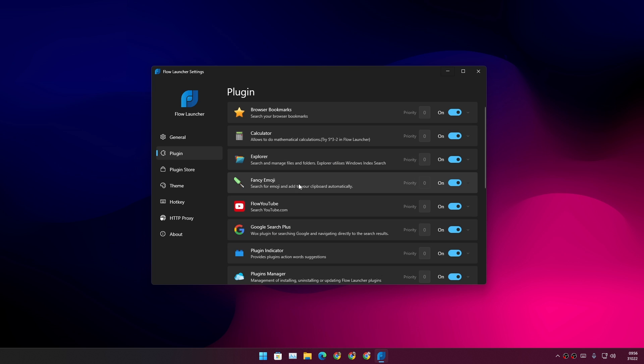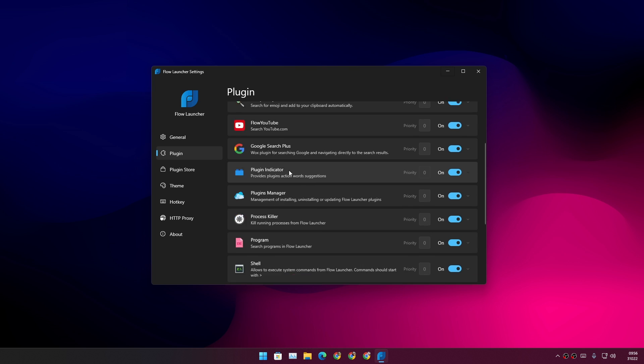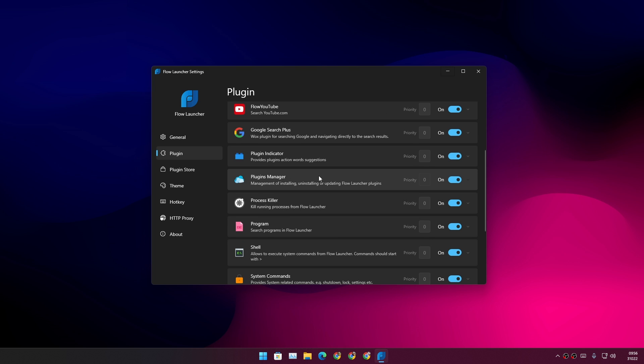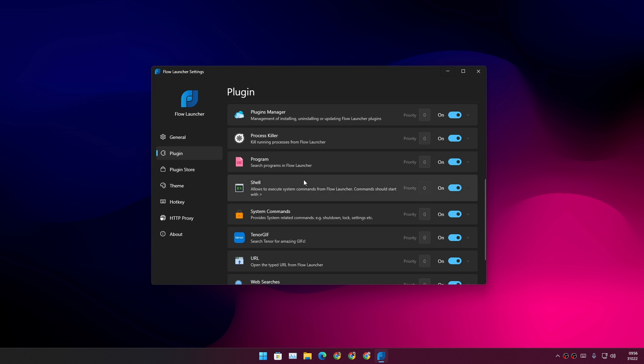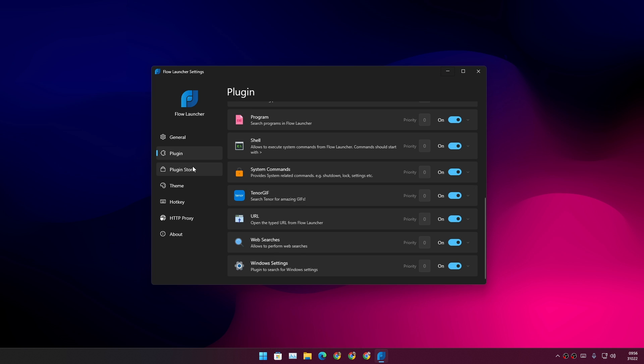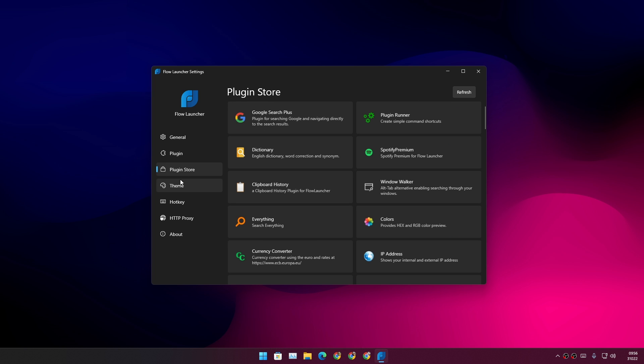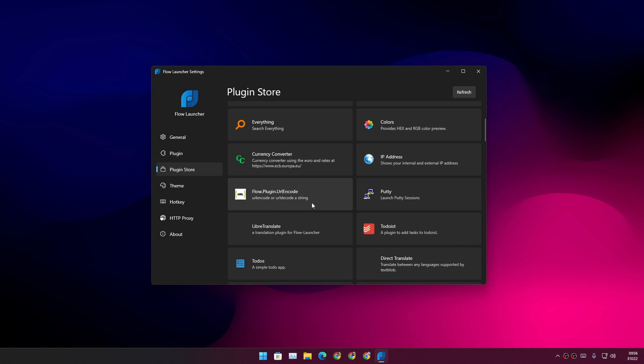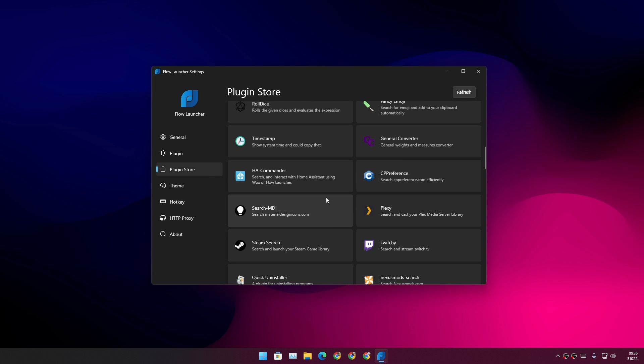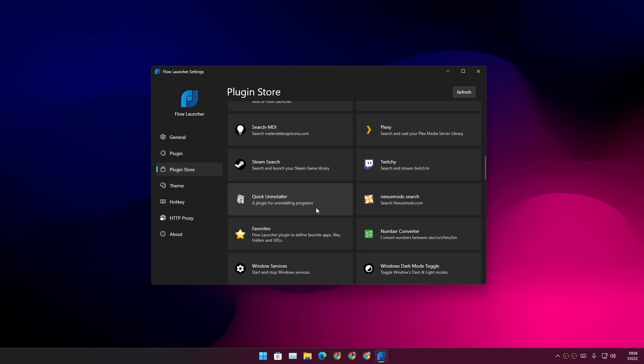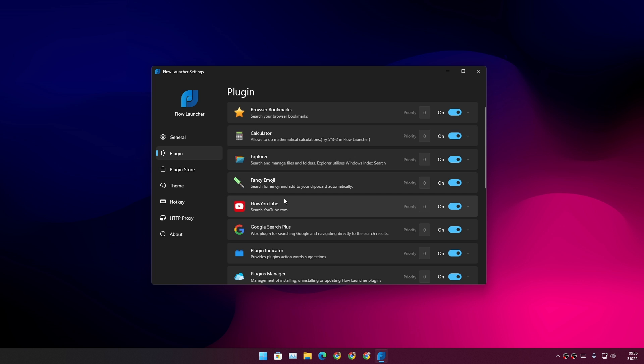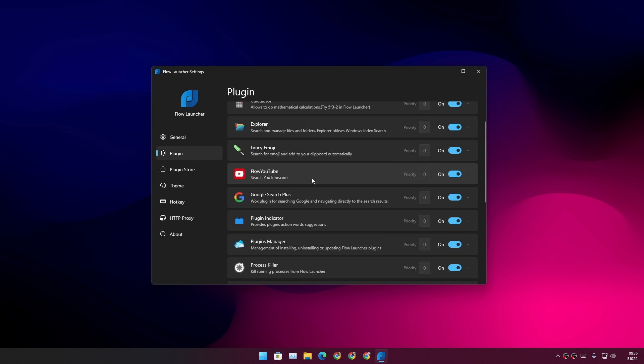If you go to the plugin option, in here you'll find lots of pre-installed plugins. Or you can go to the plugin store - from here you can download some extra plugins too. And using plugins is also really simple.